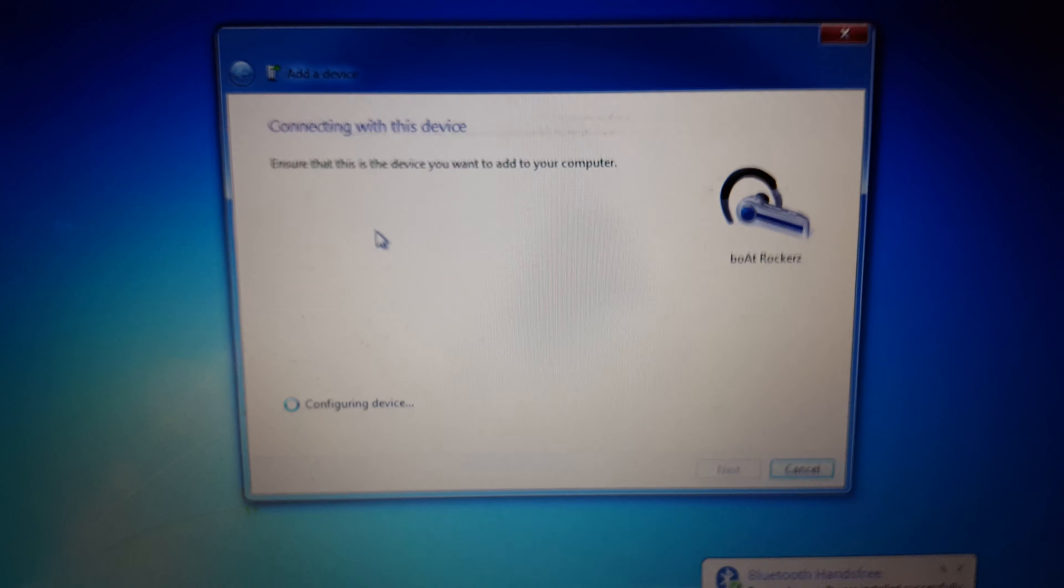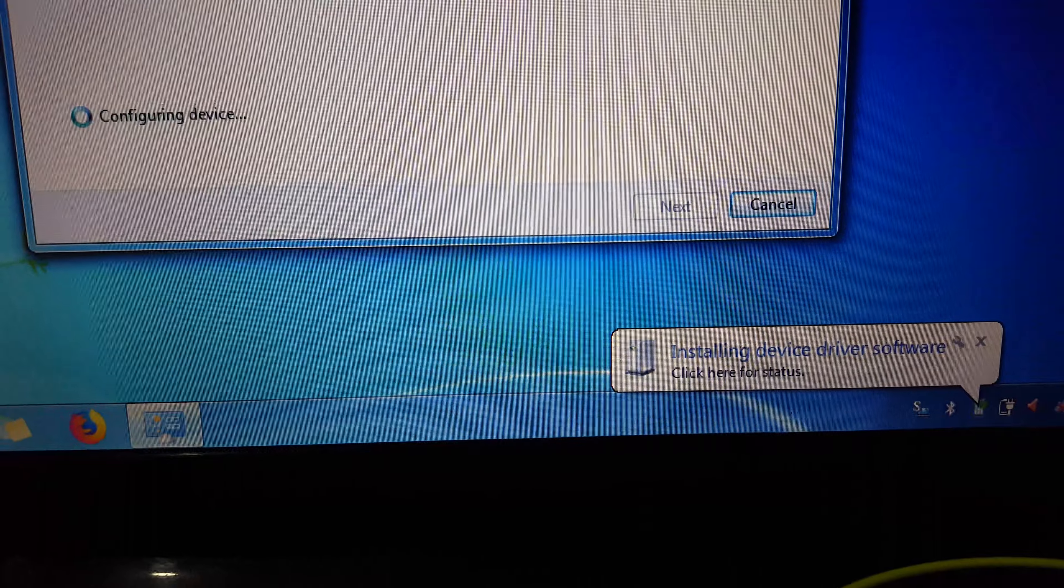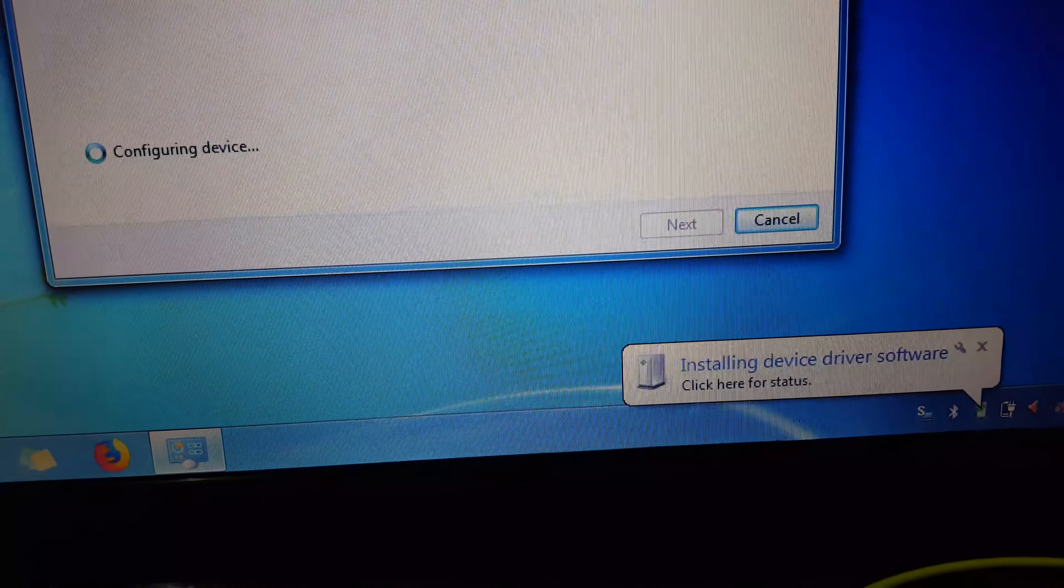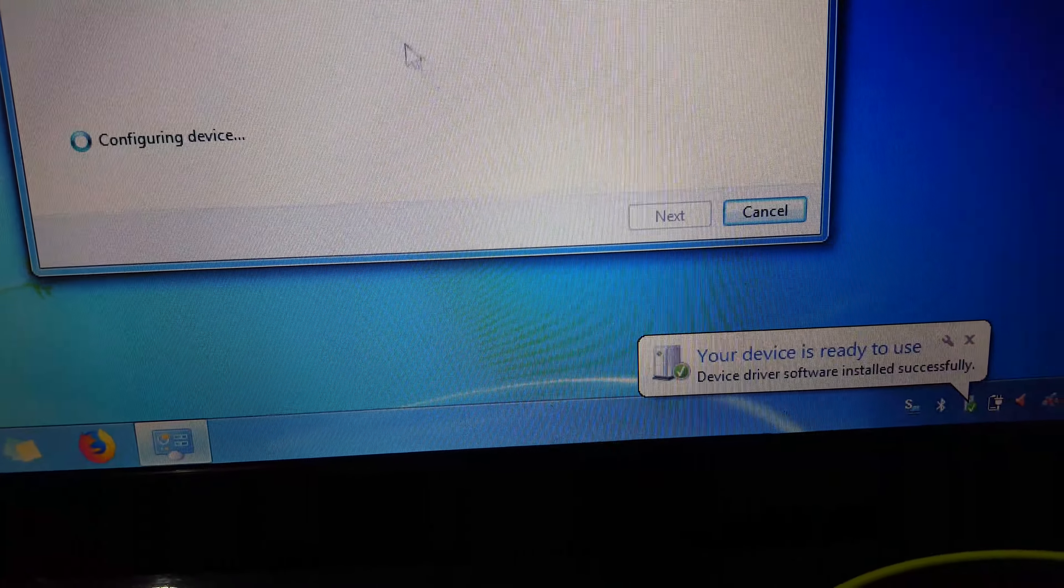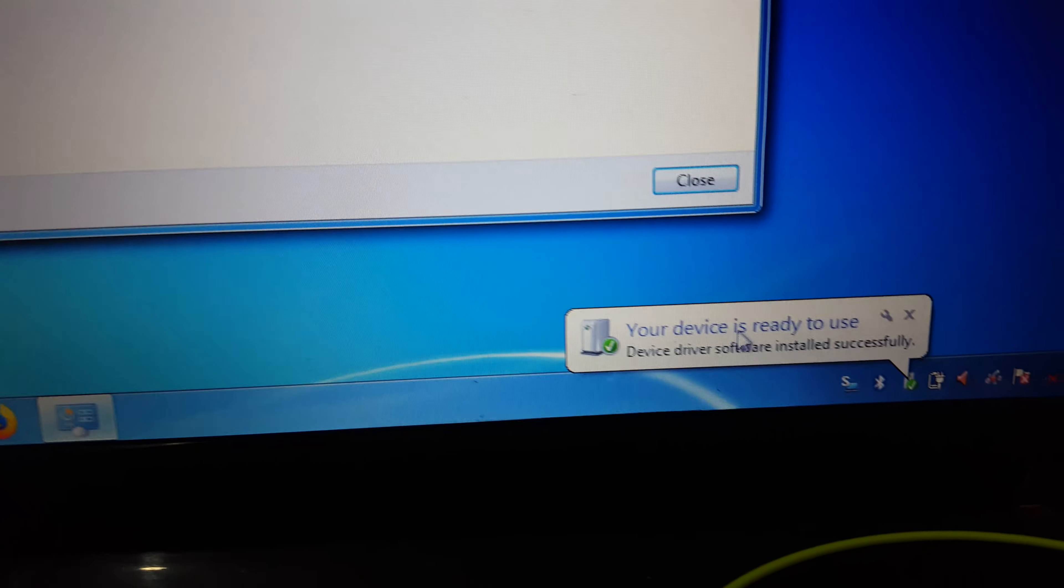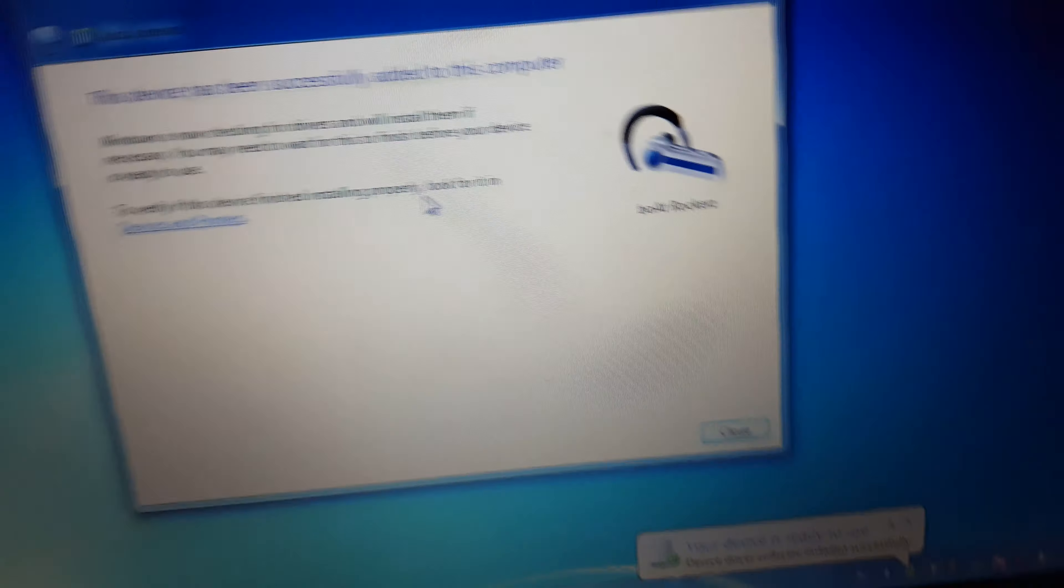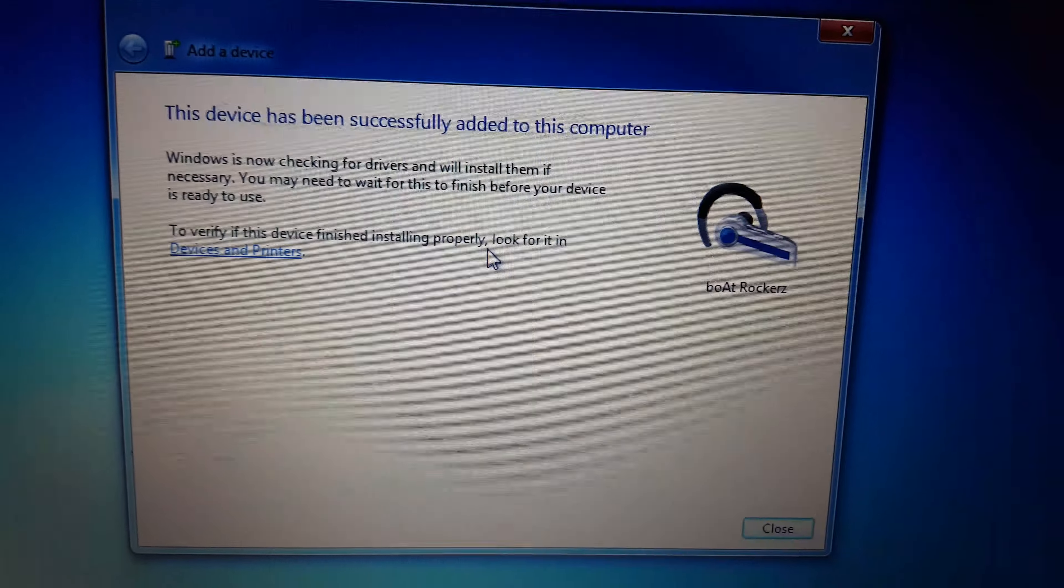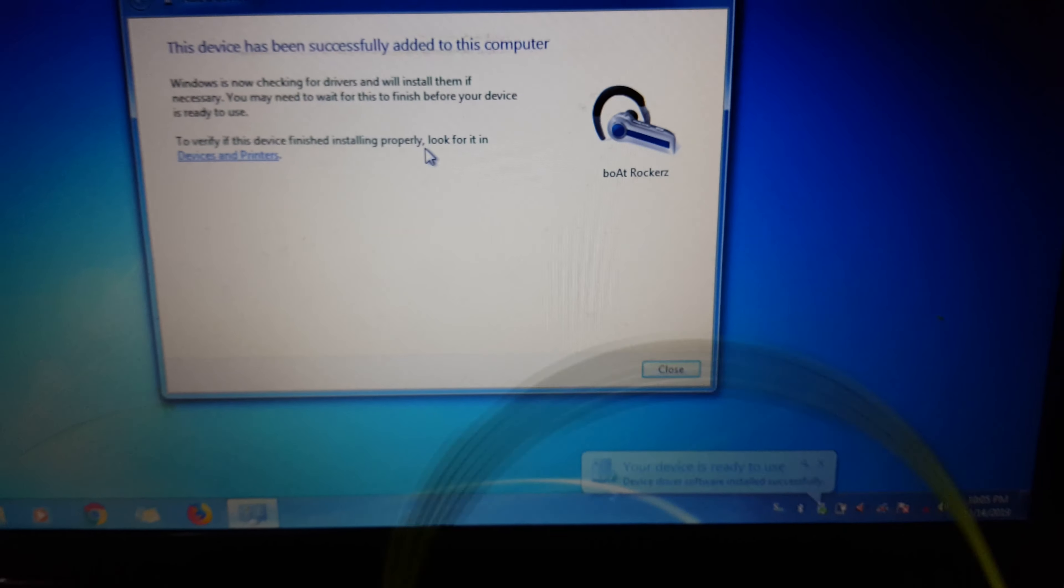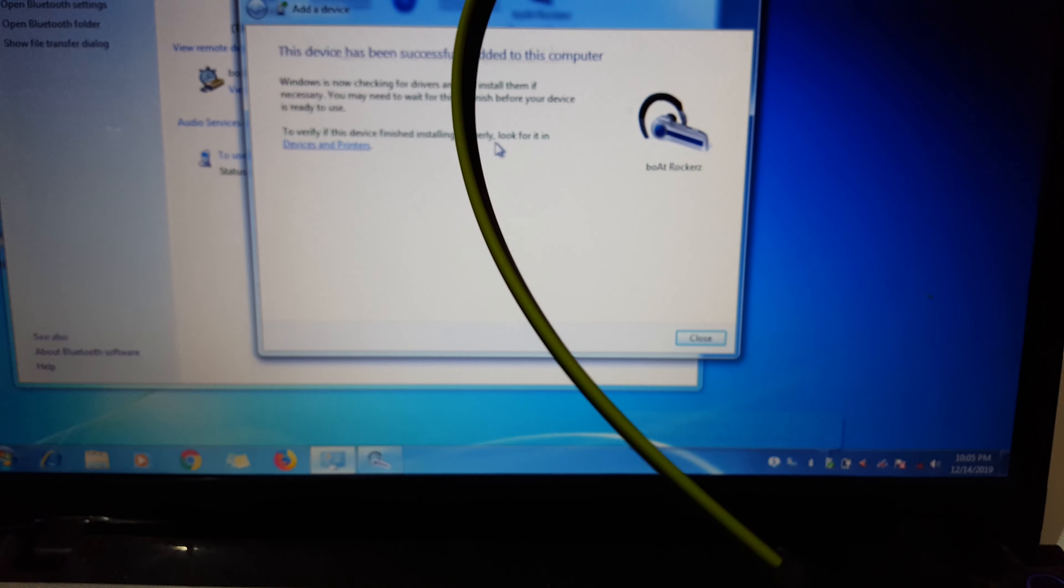Configuring device, and here you can see the device has been successfully connected to your laptop. The device has been successfully added to this computer. So guys, this is the method to connect the Boat Rockerz